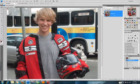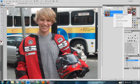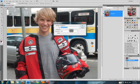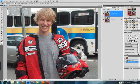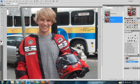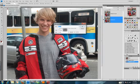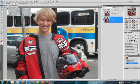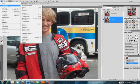Firstly, we're going to start by duplicating this layer, and we're going to turn that off because we're going to come back to that later. We're going to go to Image, Adjustments, and we're going to be using the black and white filter.